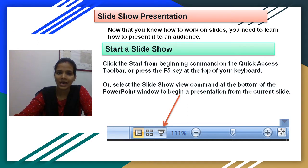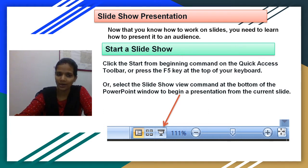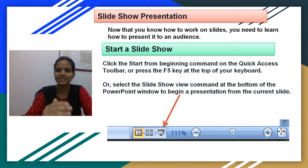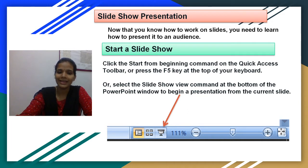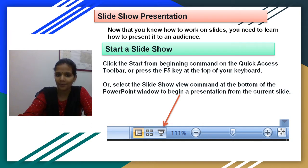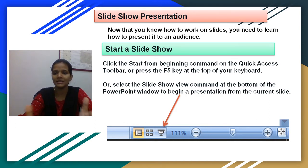To start a slideshow presentation, first you have to click the Start From Beginning command on the Quick Access toolbar, or you can press the F5 key at the top of your keyboard. If you press F5, your presentation will start from the beginning. Or you can select the Slideshow View command at the bottom of your PowerPoint window to begin a presentation from the current slide. You will see a symbol at the bottom of your screen — click on it and your slideshow will present on the full screen.